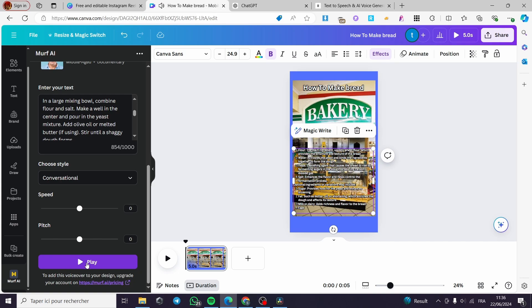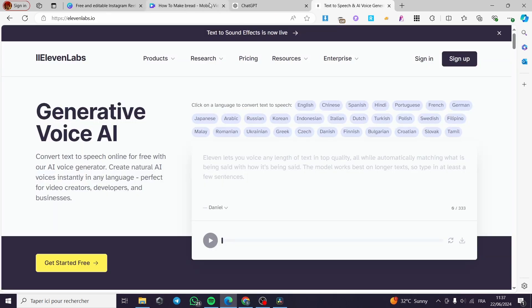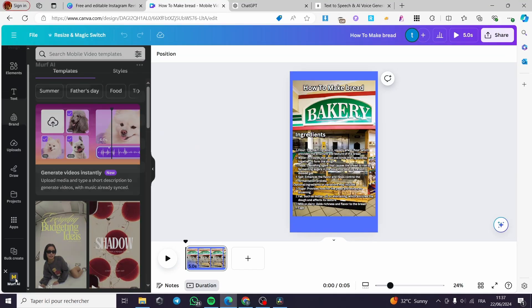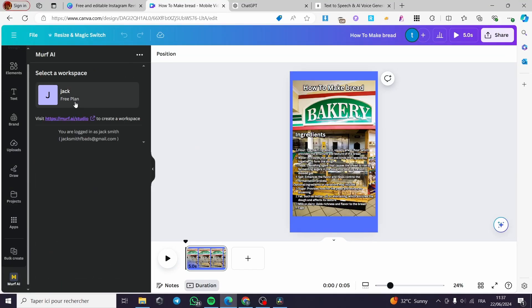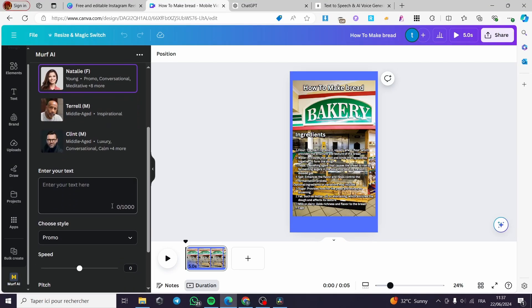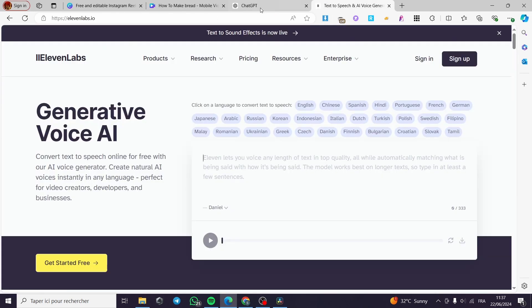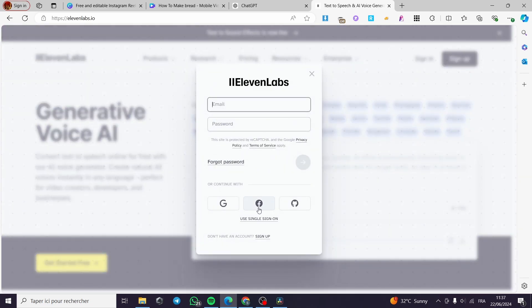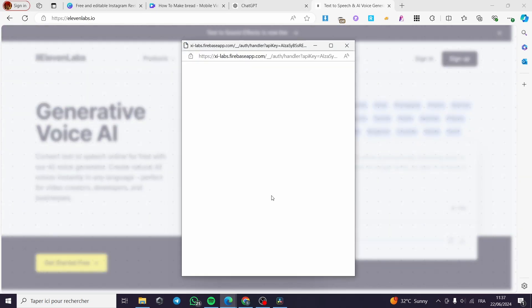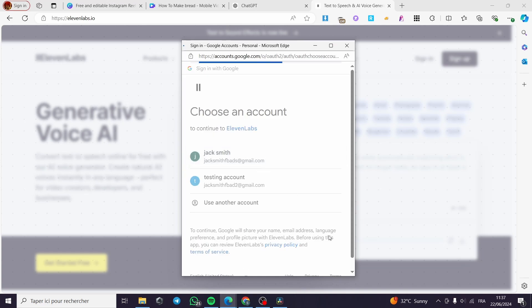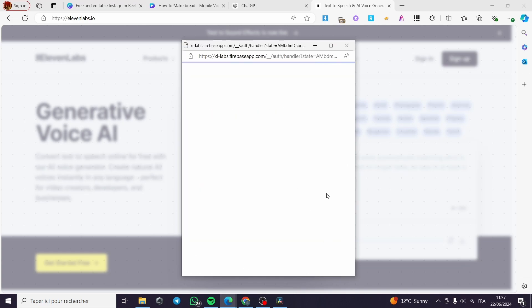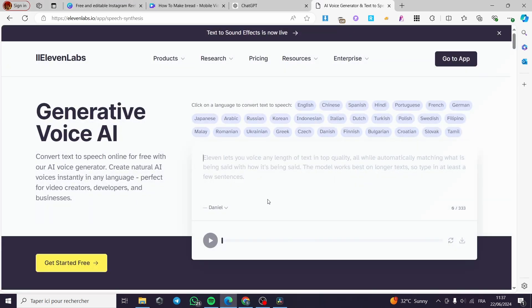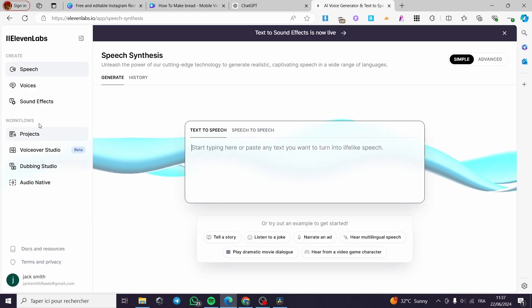You can hear the sample. If you don't want to use the Murf AI app and see it as a waste of time or money, you can use a free app also called ElevenLabs. All you have to do is sign up or sign in to your account. I'm going to use the Google account right here. You generate some phrases and it will give you a lot of words that you can then integrate into Canva.